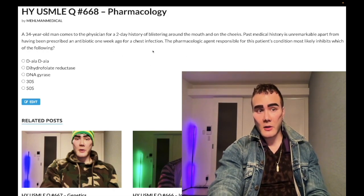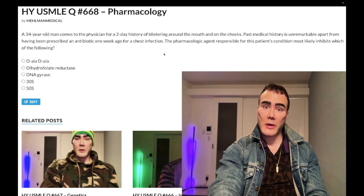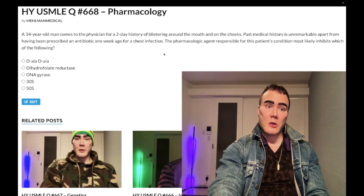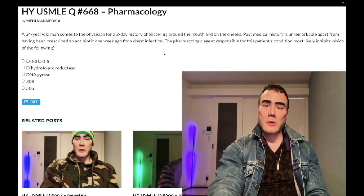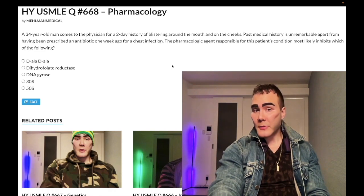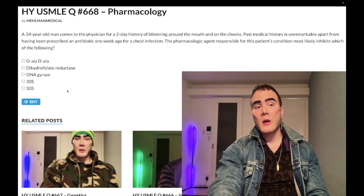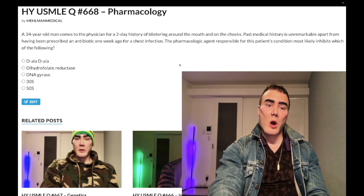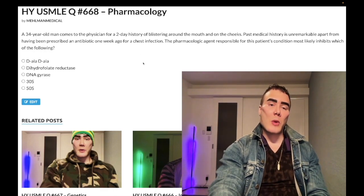Answer choice D: 30S ribosomal subunit inhibitor — correct answer. We have photosensitivity secondary to presumably doxycycline, used for a mycoplasma pneumonia. Otherwise young, healthy patients who get walking pneumonia — atypicals like mycoplasma, chlamydia, legionella — are typically treated with azithromycin, which is actually a 50S ribosomal subunit inhibitor. But that's the wrong answer here because azithromycin is given as a one-off stat dose, not for a week; doxycycline is given for a week.